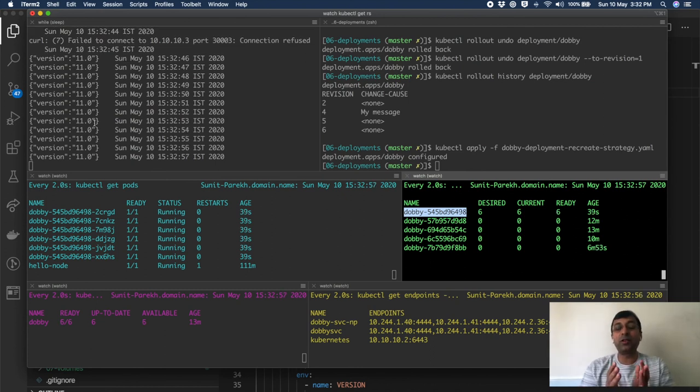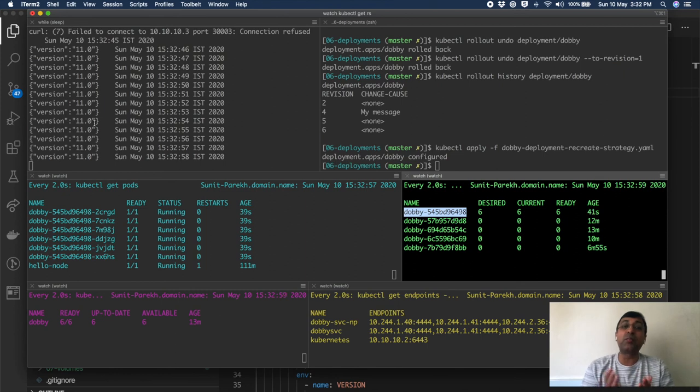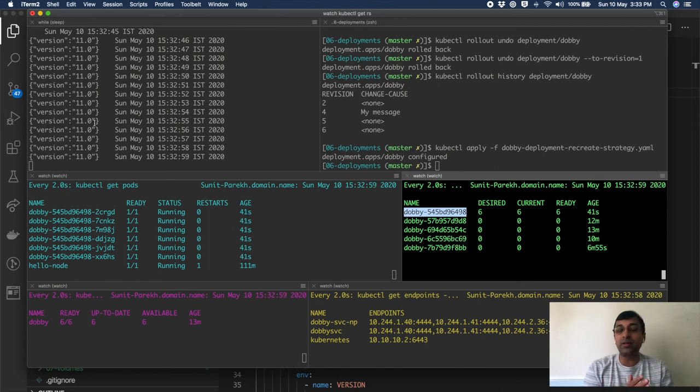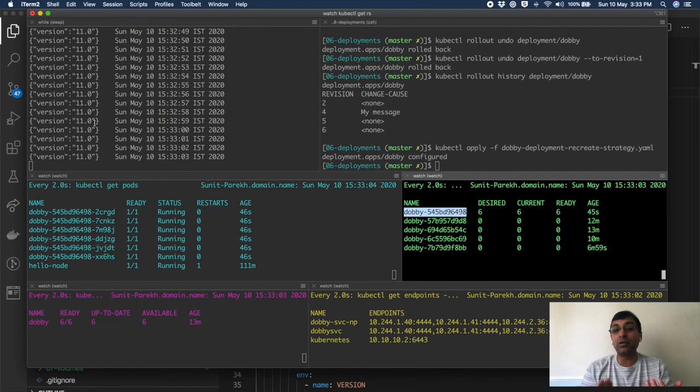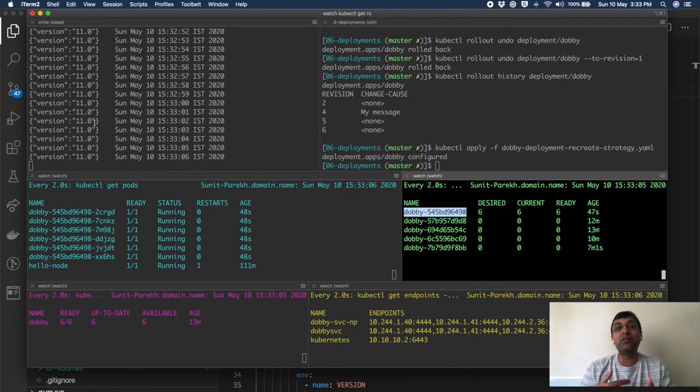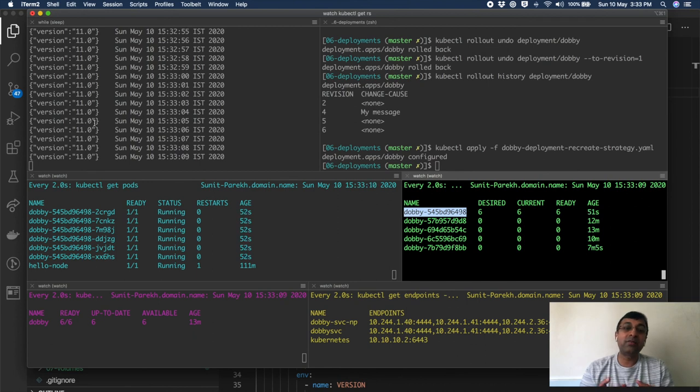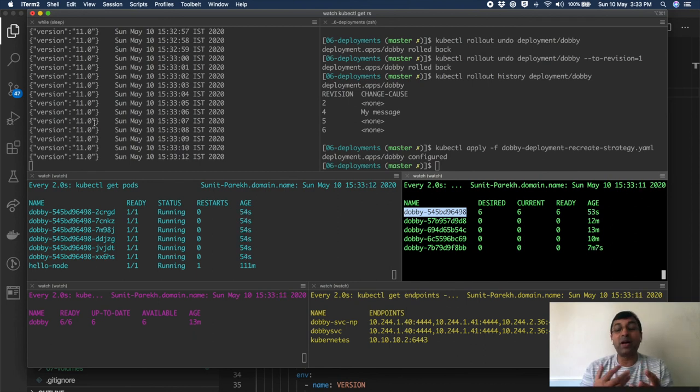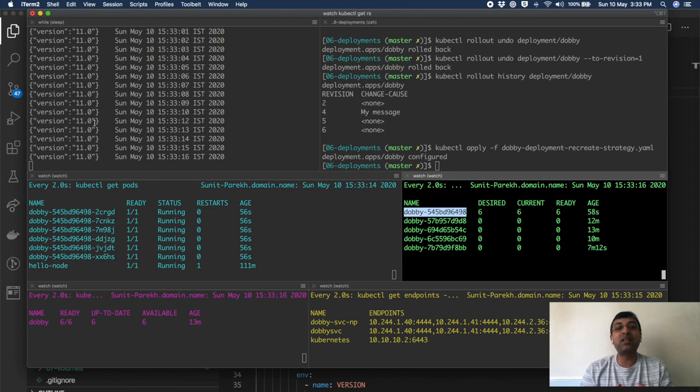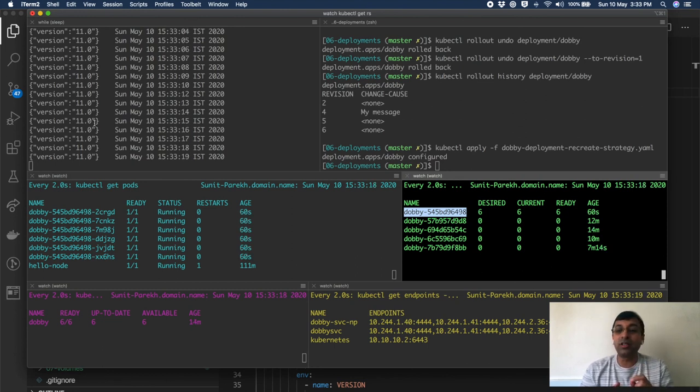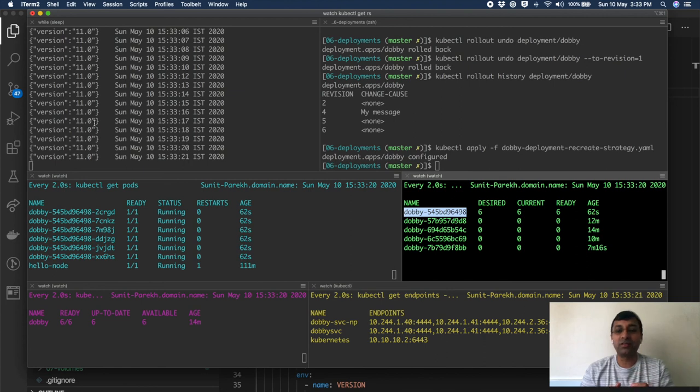If you have your application which is backward compatible and can coexist between previous version and new version, then you can use rolling update which will give you zero downtime. If you don't have backward compatibility, you might have to choose recreate. But remember that it can give you momentary downtime for your service.